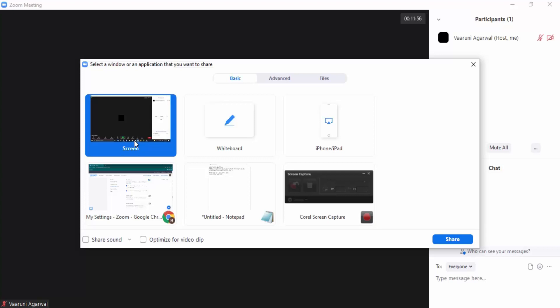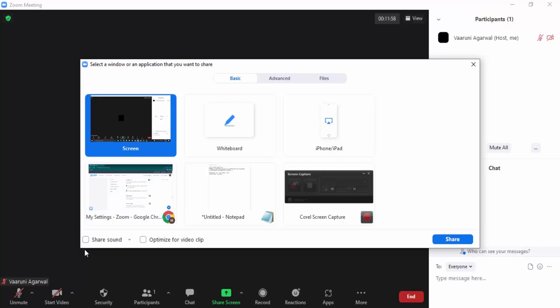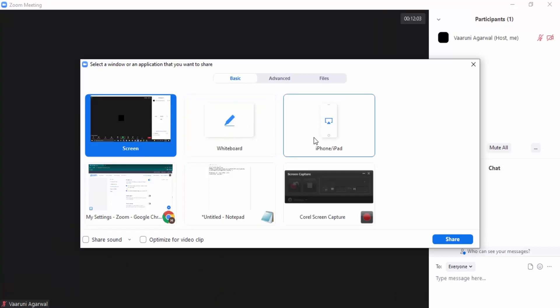Or what you can do is just go to this option that is the whiteboard option. For Mac users there is this option of sharing their iPhone or iPad screen as well, but for Android users we don't have that feature yet. So for those who want to share the whiteboard, we can just click on whiteboard.